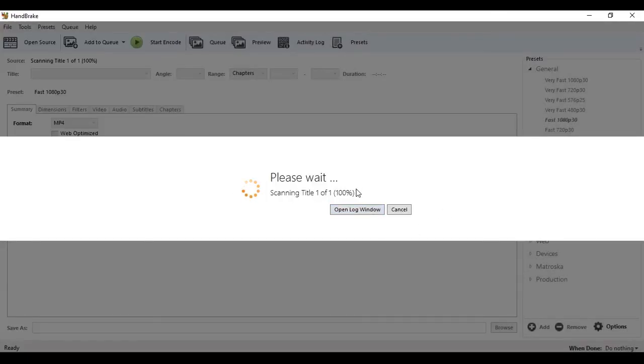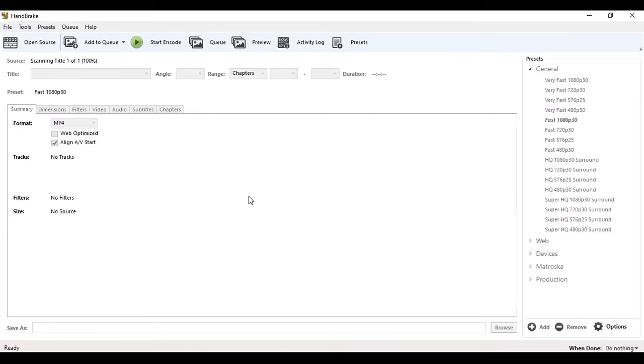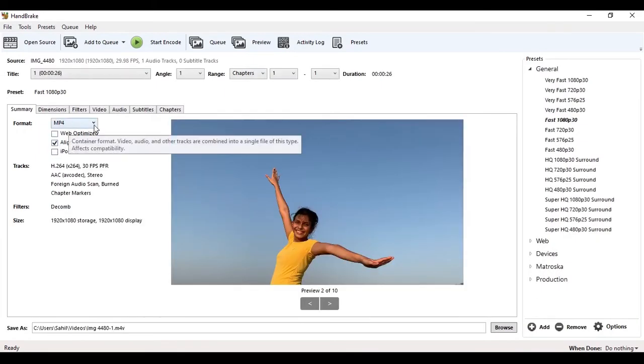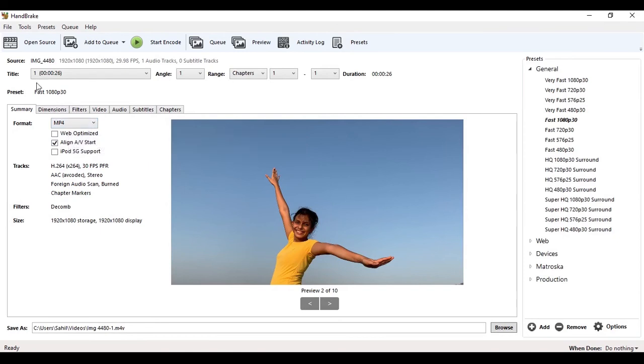After scanning, just select the MP4 format and add to queue. As we are using a single video, we don't need to add it to the queue. Just press the start encode button and it will start encoding.